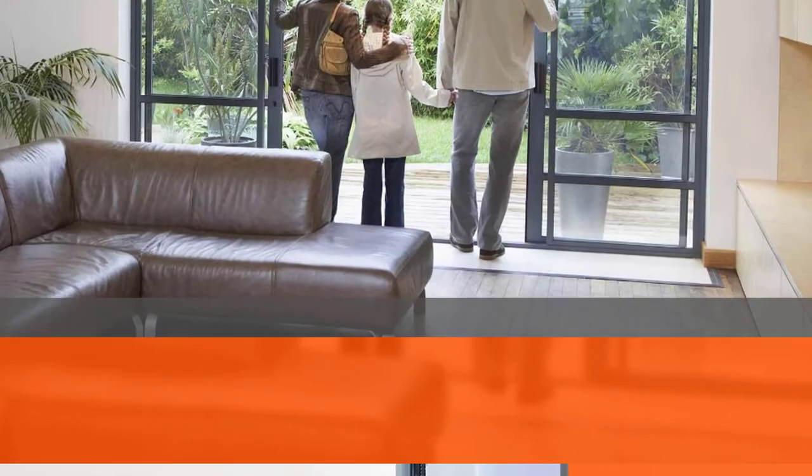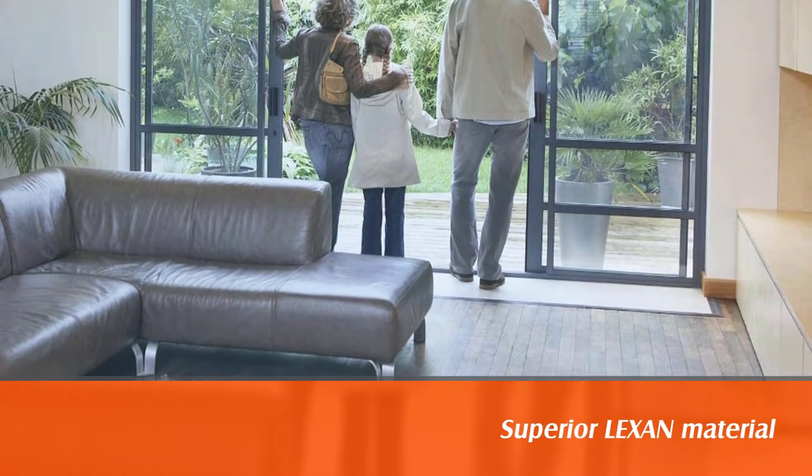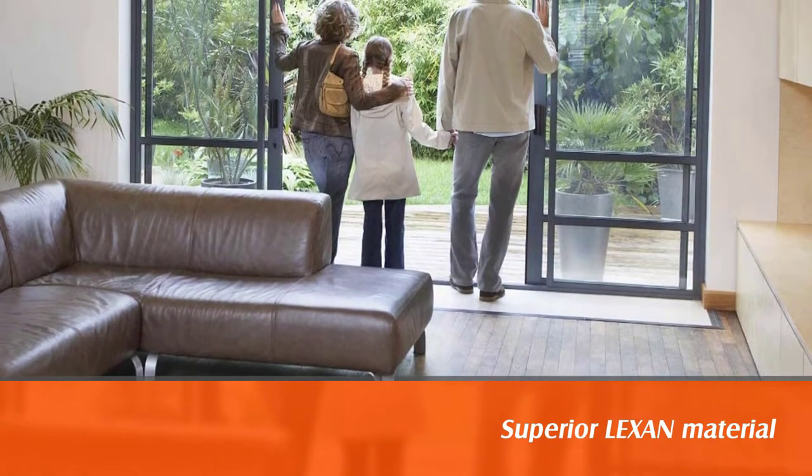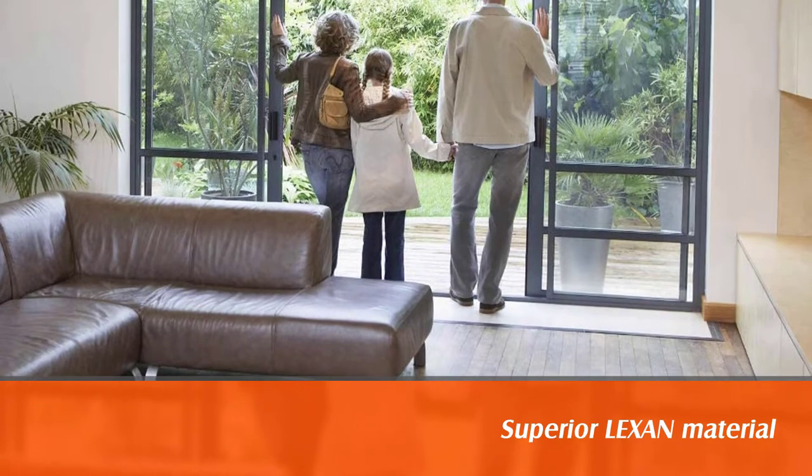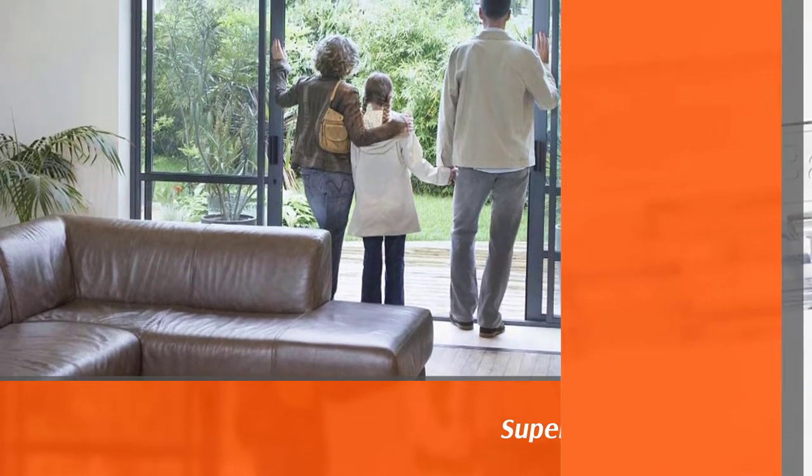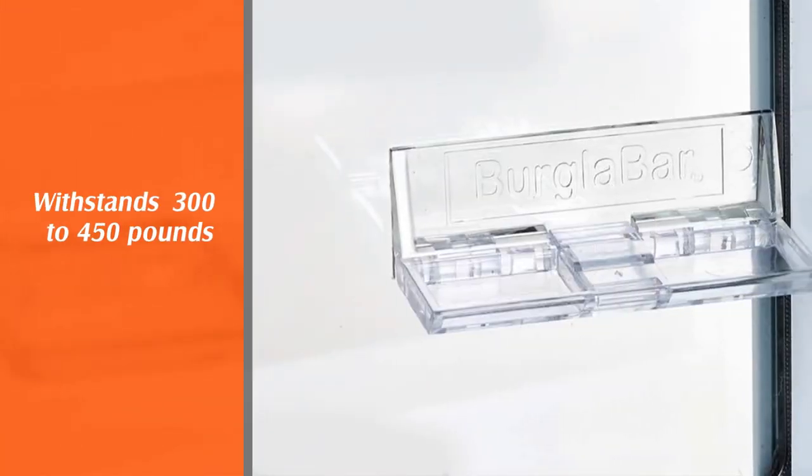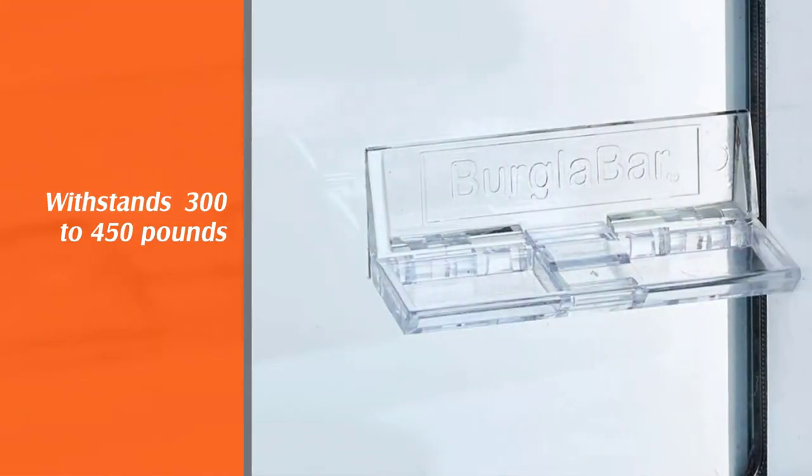Each burglar bar, when properly applied, can withstand dynamic shear of 300 to 450 pounds.